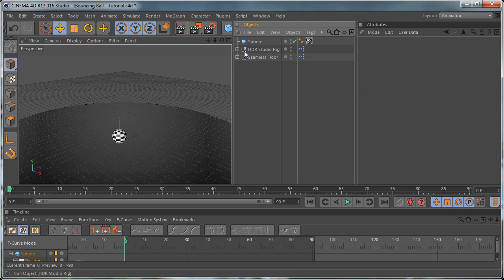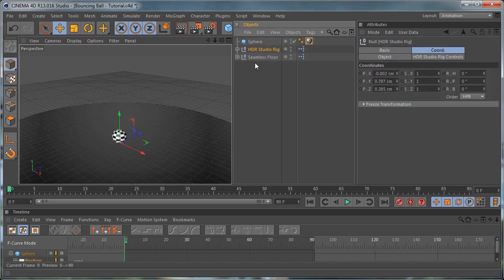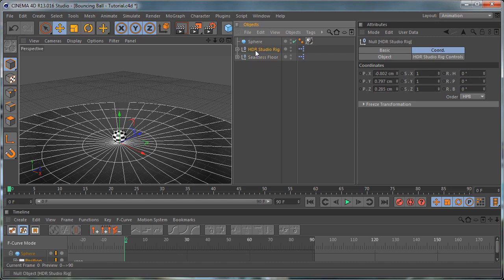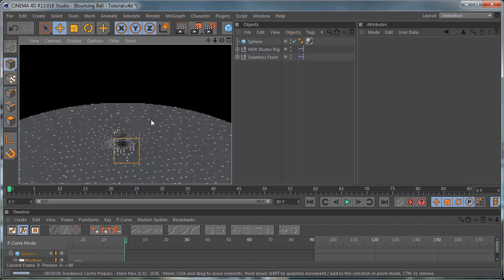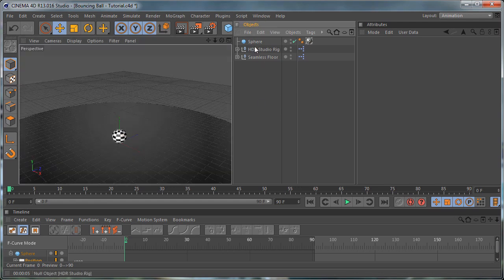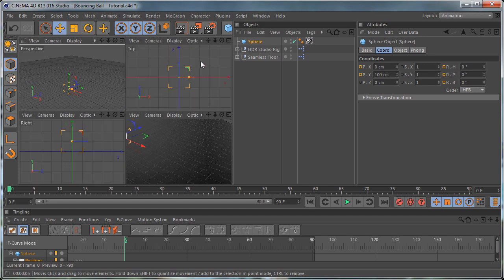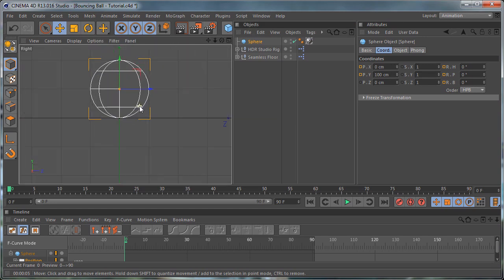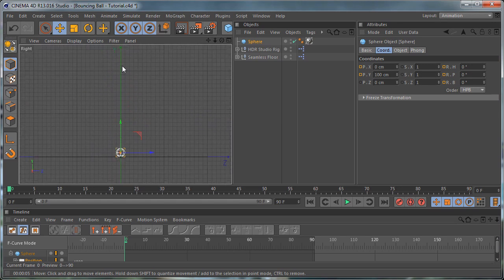I have already set up a simple sphere with a texture on it, the Seamless 4 and the HDR Studio Rig from Grayscale Gorilla. As you can see, this is how the scene looks — the look is not important in this tutorial, rather the animation part. As you can see in the right view, we are right on the floor right now and we want to make the ball bounce.